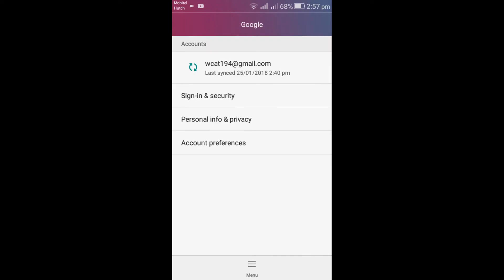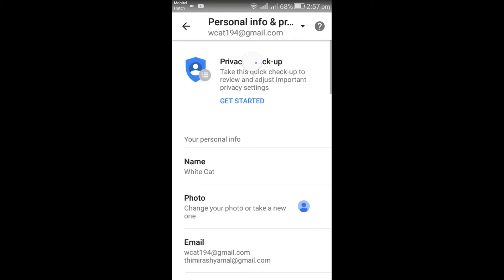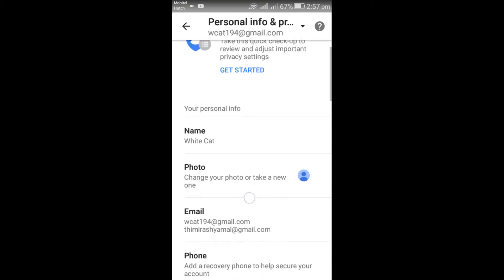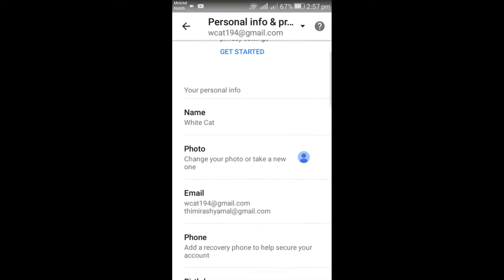Click on Personal Info and Privacy. You can see this is my Google name, White Cat. Click on Name.